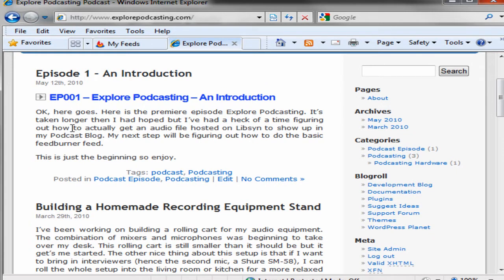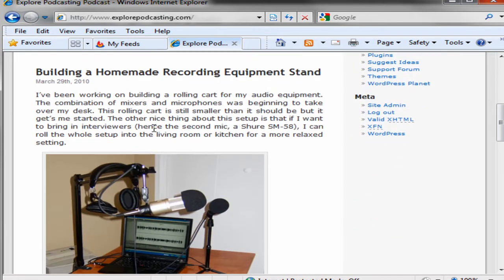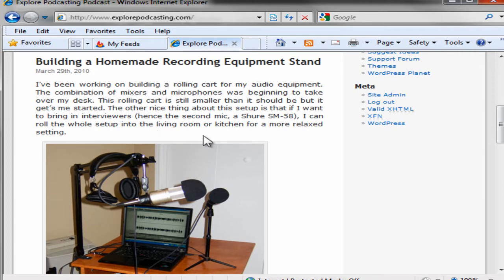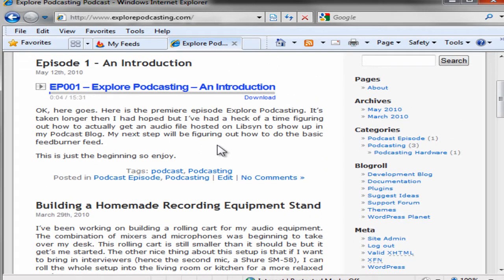An introduction is online. One thing you will also notice is that this main blog page includes more than just audio files. It also includes blog posts about other podcasting related subjects. And for the feed that we're creating, which is the feed that will be picked up by iTunes, we want to select only the audio files, only the actual podcast episodes.